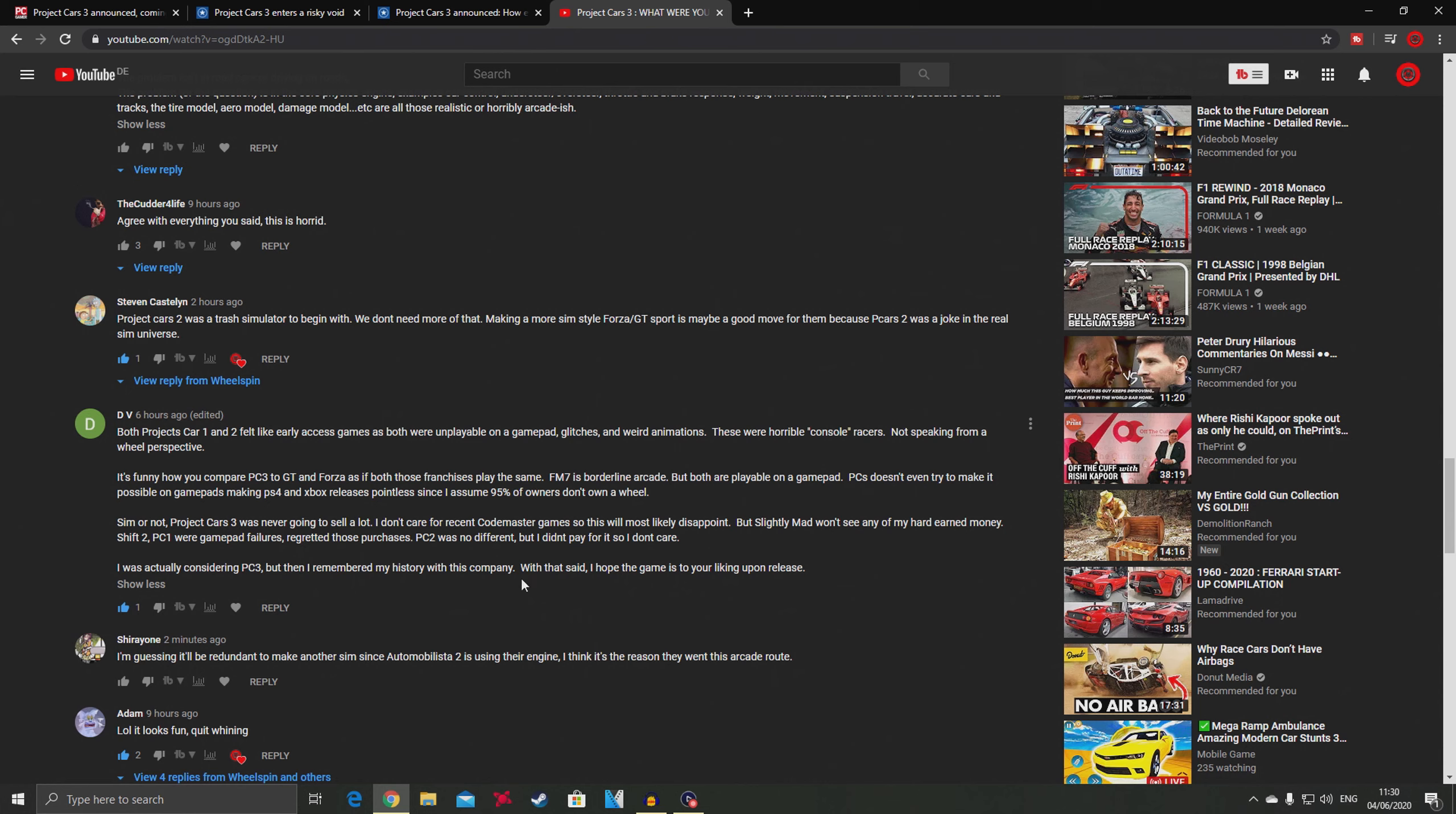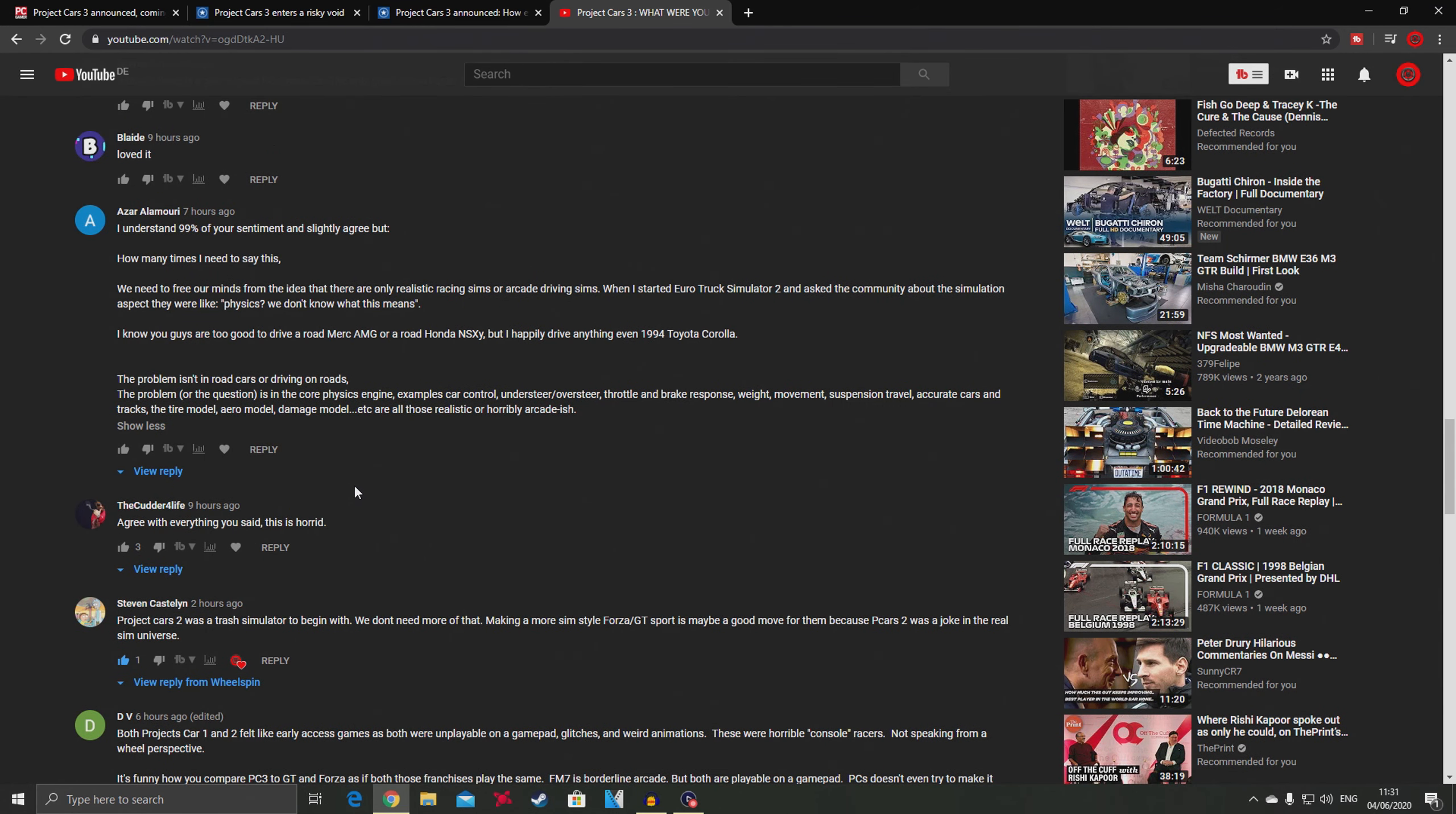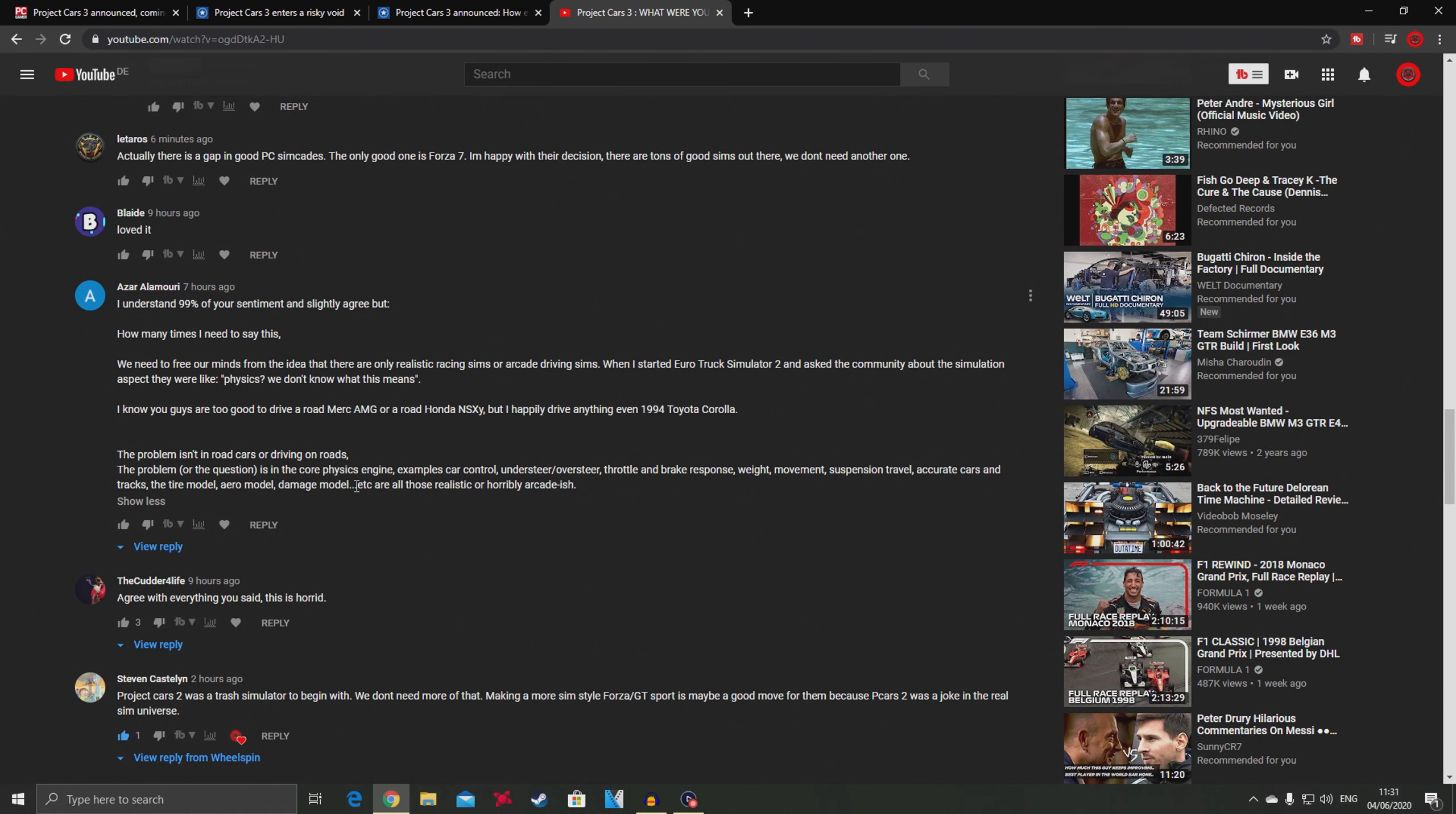He's correct in his point of view, but there's a reason why I compared this game to Forza and GT Sport. I should not have compared PC3 to GT Sport because GT Sport is an entry level simulator, whereas Forza Motorsport is a pure sim-cade or arcade racer.